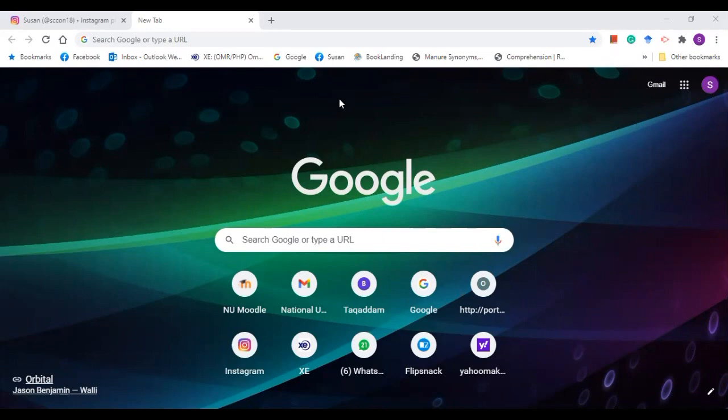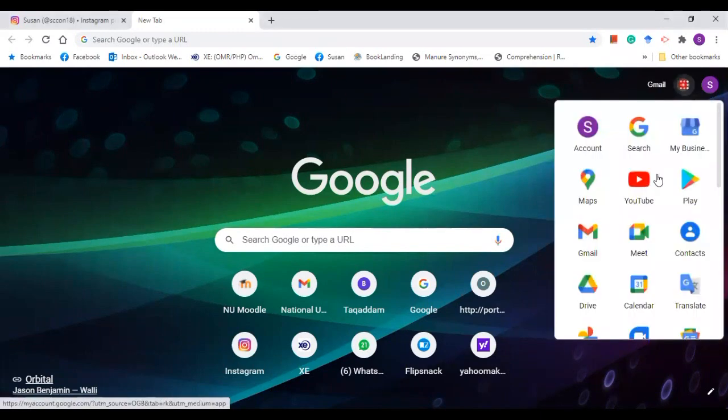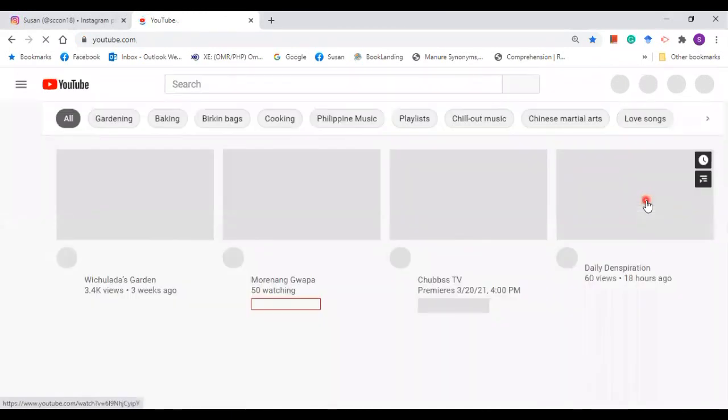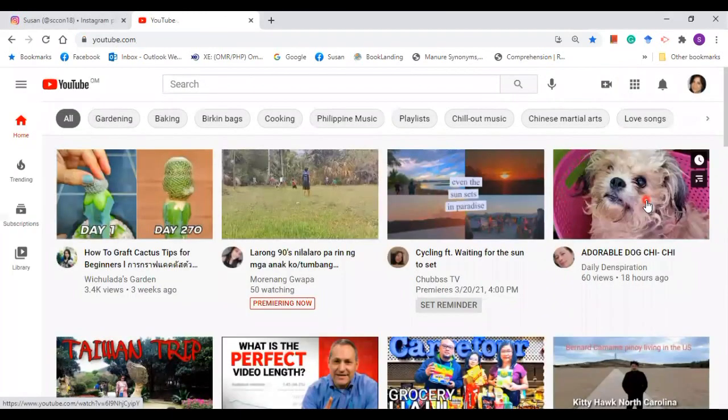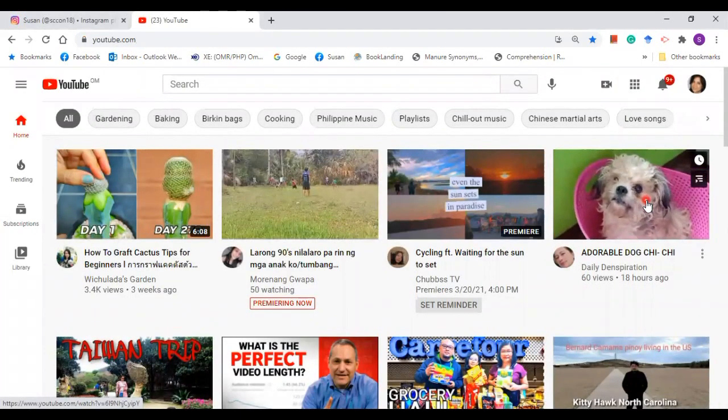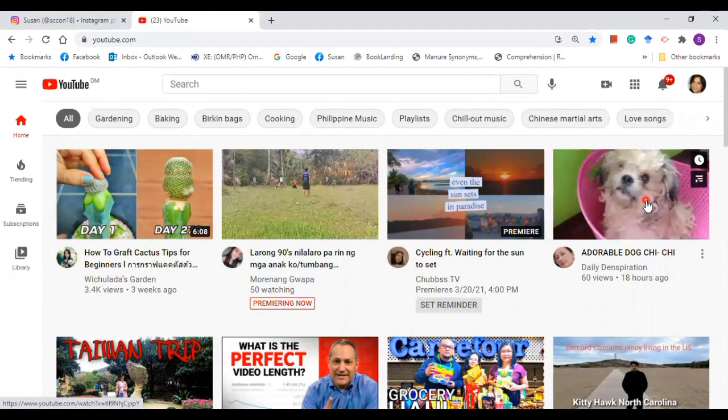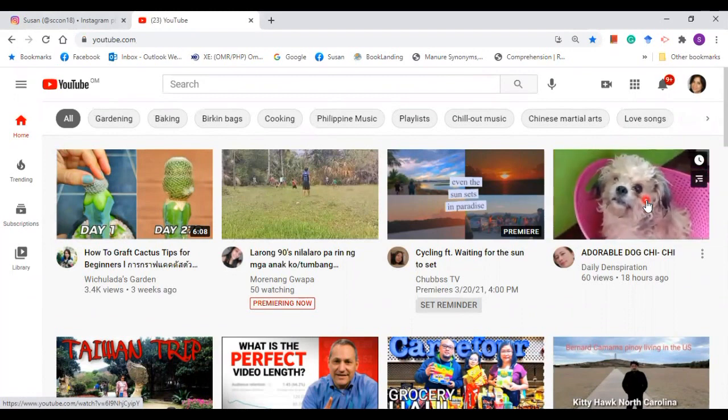The first thing that you need to do is log into your YouTube channel. Click on Google apps and then go to YouTube, then log in. Since I'm already logged into my YouTube, it takes me quickly to this page.